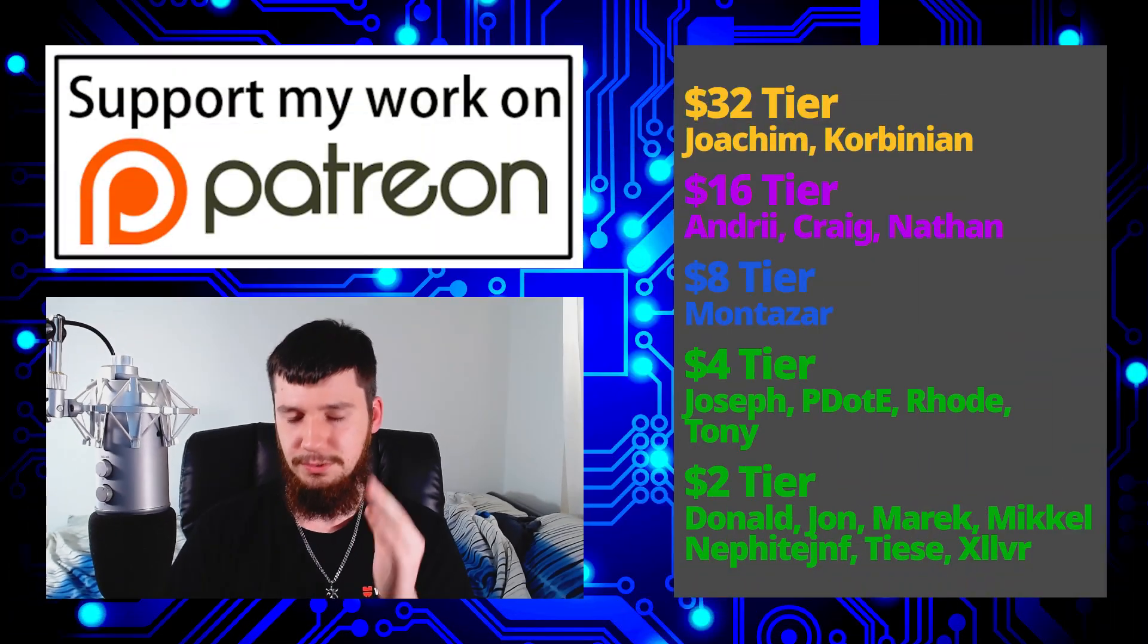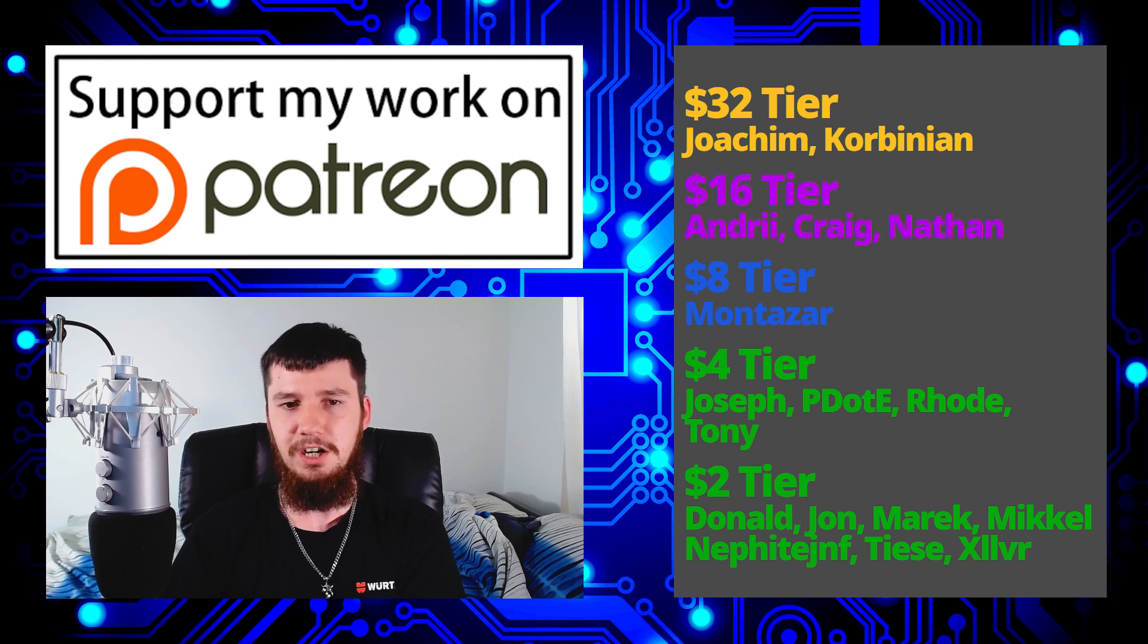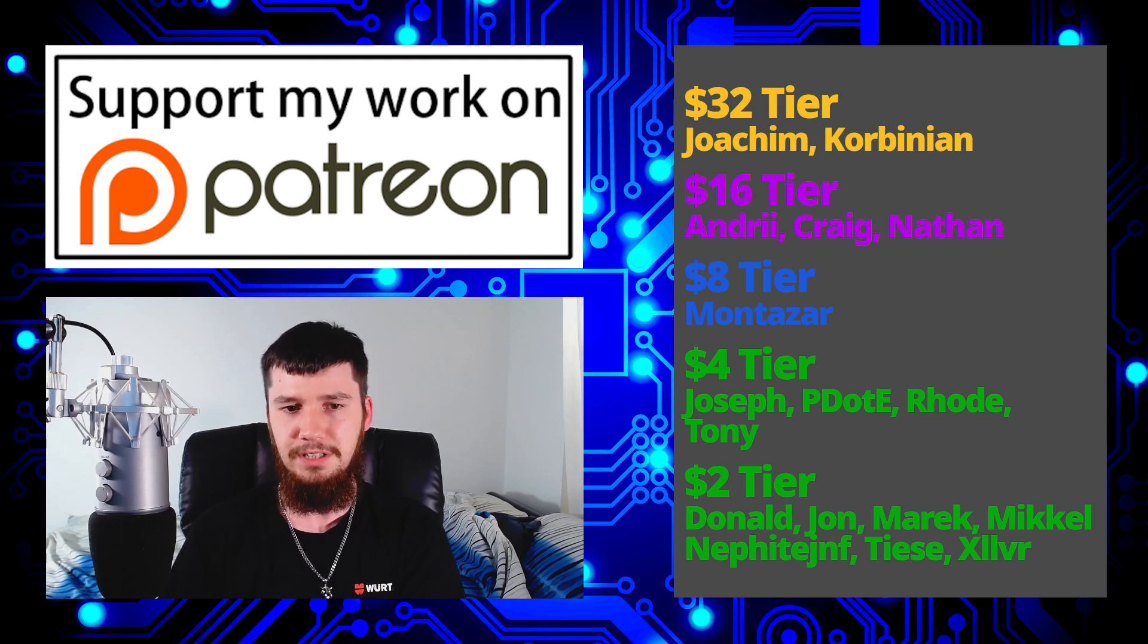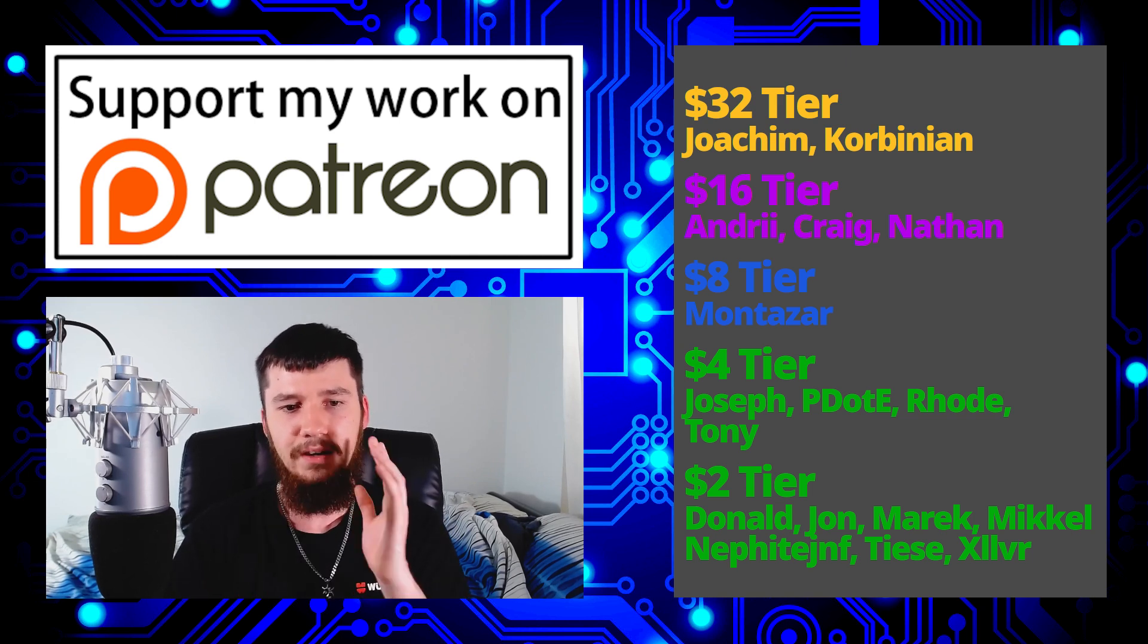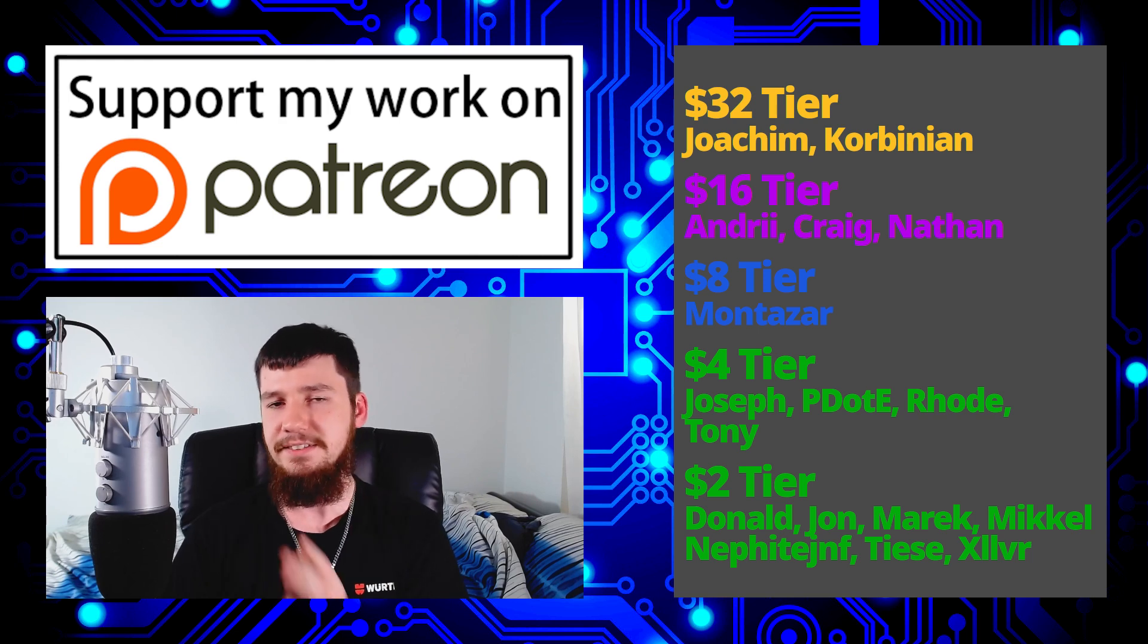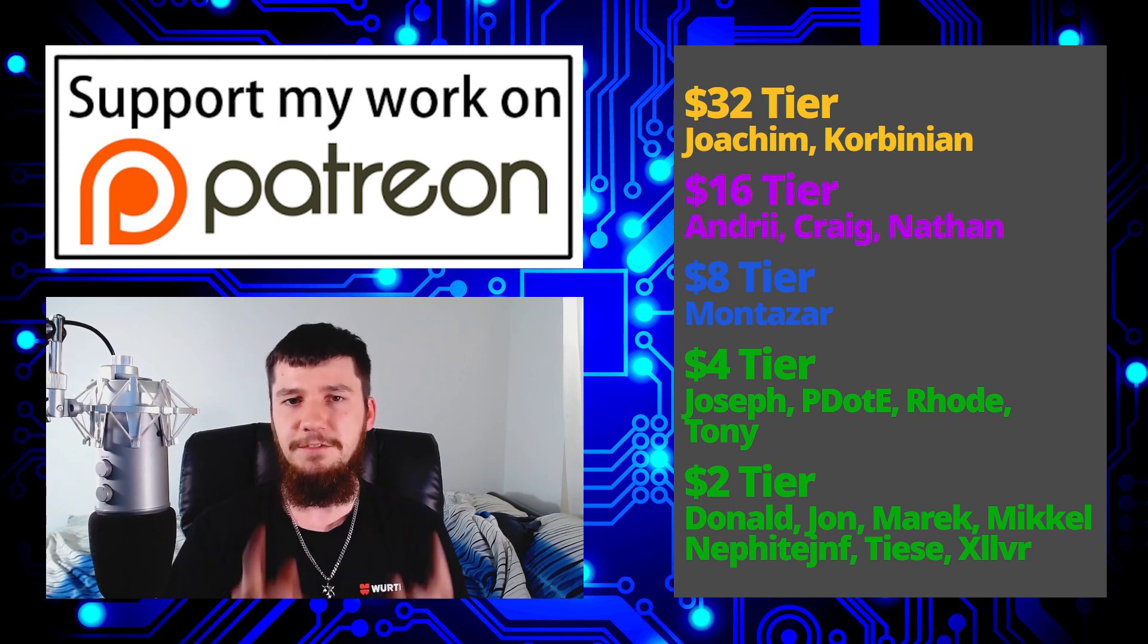So I think that's pretty much everything for me. Before I go, I would like to thank my supporters. So a special thank you to Yoakim Kolbinion, Andrew Craig Nathan, Montezar, Joseph, Peter D, Road, Tony Donald, John, Marek, Mikel, Neffite, Tease, and Zilva.